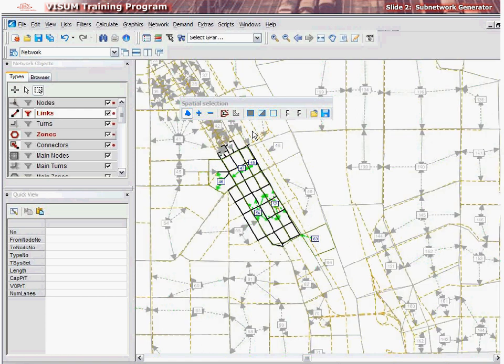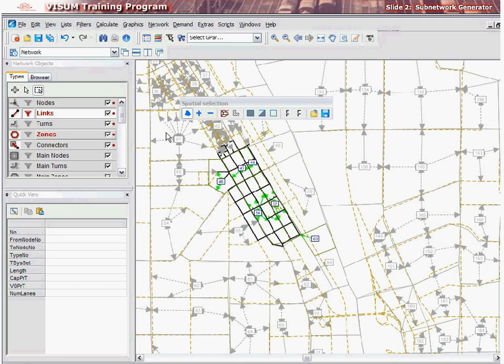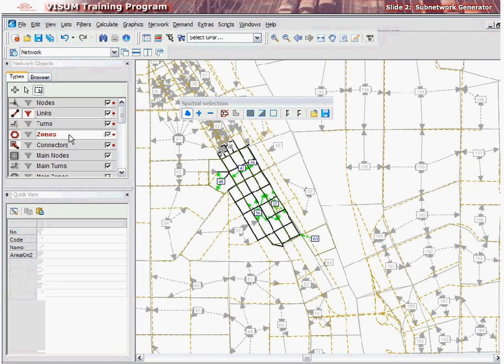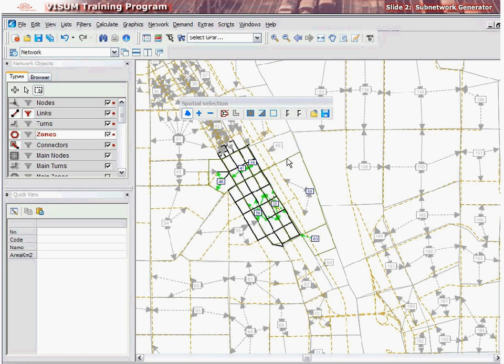If additional network elements need to be selected for the subnetwork, these may be selected by first selecting the network element in the network toolbar and then left-clicking over the network element in the network. A left-click causes a state change. As a result, when the network element is passive, clicking it once will make it active, and clicking it again will make it passive again.